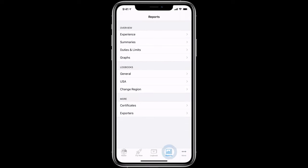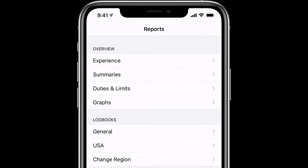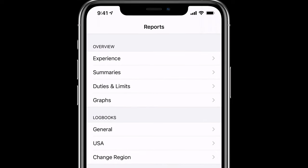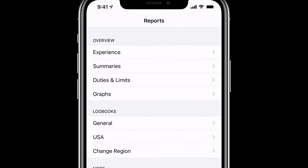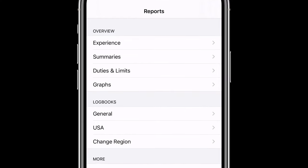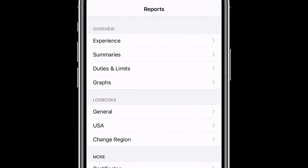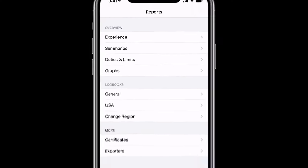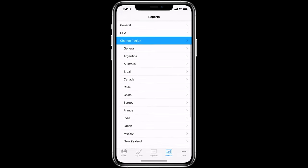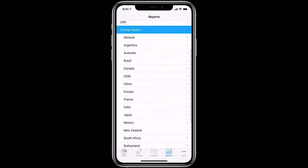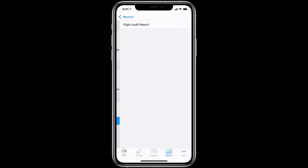Finally, let's take a look at the Reports tab. Log10 Pro comes with over 100 built-in high-quality reports. Log10 Pro sorts your reports by overview, which includes experience, summaries, duty and limits, and graphs. The Logbook section allows you to present your data using the official formats for most major countries, as well as general, non-country specific Logbooks. The More section, including certificates, exporters, various options for exporting your data, and if you create any of your own custom reports or download reports from our website, they will appear in a new My Reports section here.